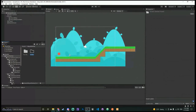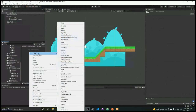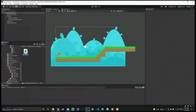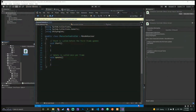Go into the Scripts folder, right-click, Create → C# Script, and name it 'CharacterController.' If you have VS Code or Visual Studio, it'll open in that editor when you double-click it. Every script opens like this: using statements at the top, then the class — which must match the file name. If you rename the file, you have to change the class name inside the script as well, or it won't connect.